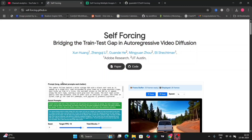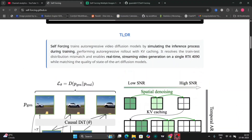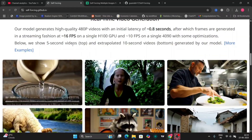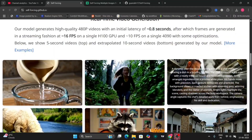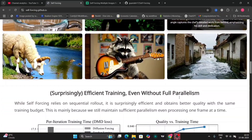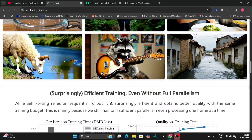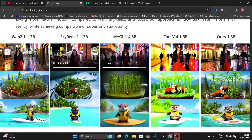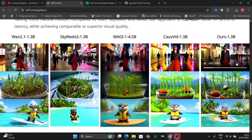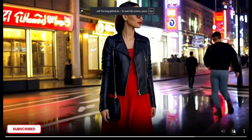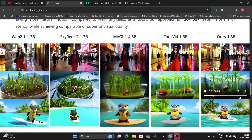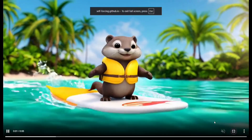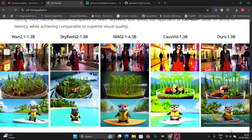So let's go to the GitHub page of self-forcing. Over here they've explained everything — how it works — and given a few examples as you can see on the screen. They've also compared it with VAN, Skywheels, Maggi, Quasivate, and others, and this looks pretty good.